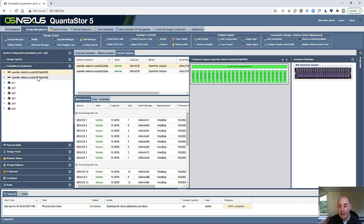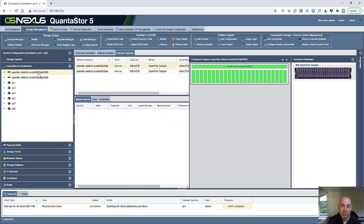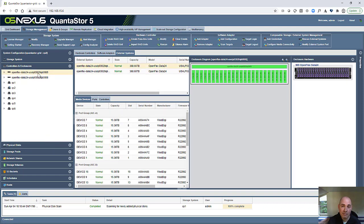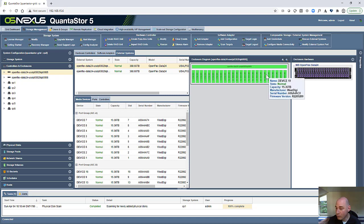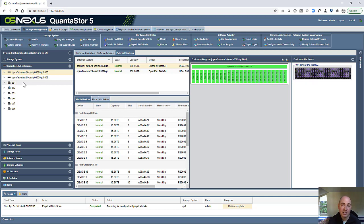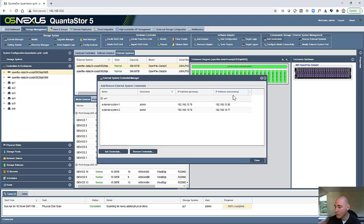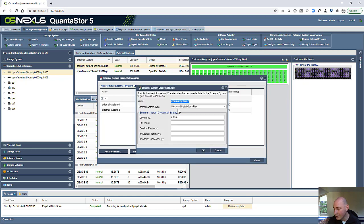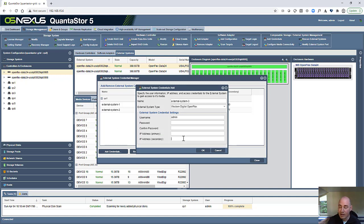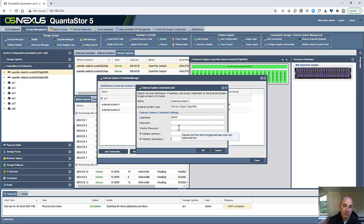I've already added the two OpenFlex Data24s that we have. These have 24, 15 terabyte drives in them. Because we have 24 drives in two units, that's 48 drives total. It means that across the six Quantistore servers, we're going to be able to assign eight of those devices to each server. Just real briefly, to add more OpenFlex systems to your Quantistore grid, you just click on Add Credentials and then click on the button there to go and add more systems. You put in the primary and secondary IP address, the management port on the OpenFlex box, and it will log in and then take over managing the box for you.